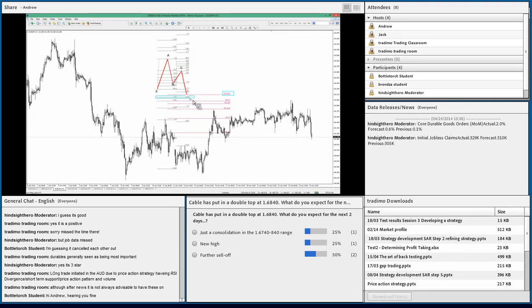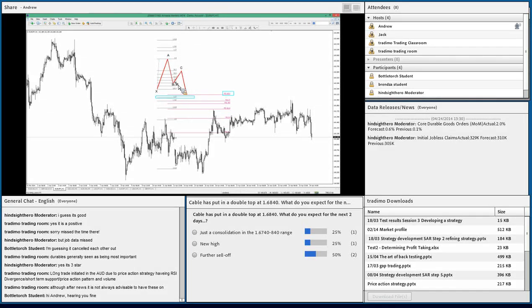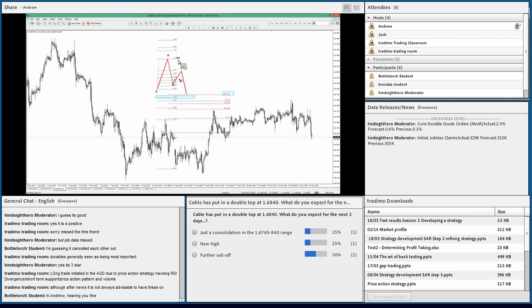With a butterfly pattern the extension point will normally be just past — depending on the BC retracement — 1.127 or a little further, the 1.618. You also find in textbooks they draw from B to C with a projection and look at some Fibonacci expansion down in that area. The way I use it: I'm looking for that tight confluence of 1.27 and 1.618 as my buy zone. Pretty straightforward.